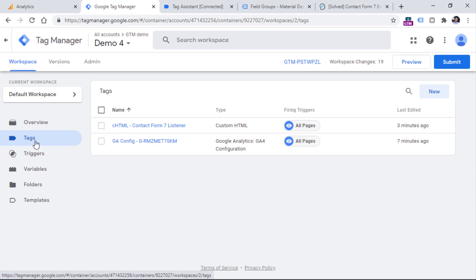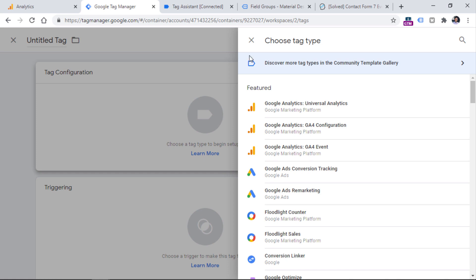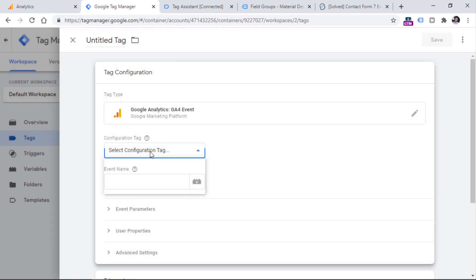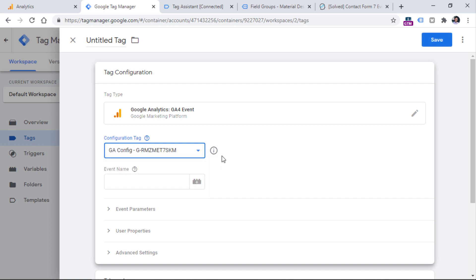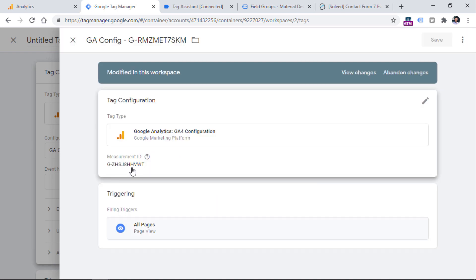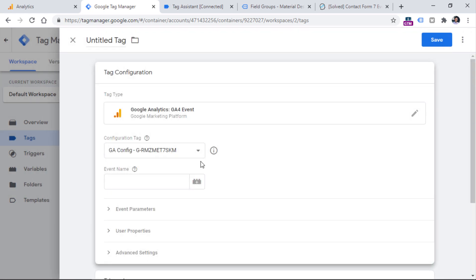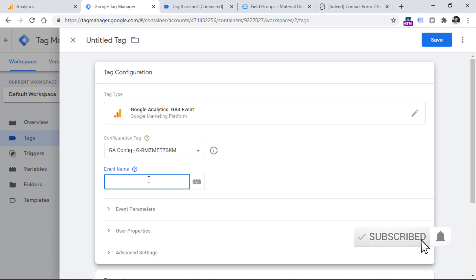Now let's create a tag. Go to Tags, click new tag configuration, choose GA4 Event, then select your existing GA4 configuration tag. This event tag will reuse the settings of that configuration tag — in my case, that's just the measurement ID — so it will know to which property to send the data. For the event name, Google Analytics 4 is quite flexible, so you can name it contact_form, form_submission, lead_form, opt_in, or something else based on your naming convention.